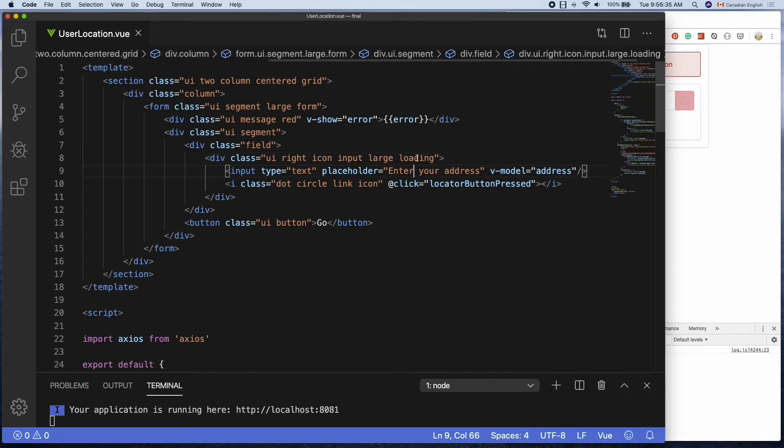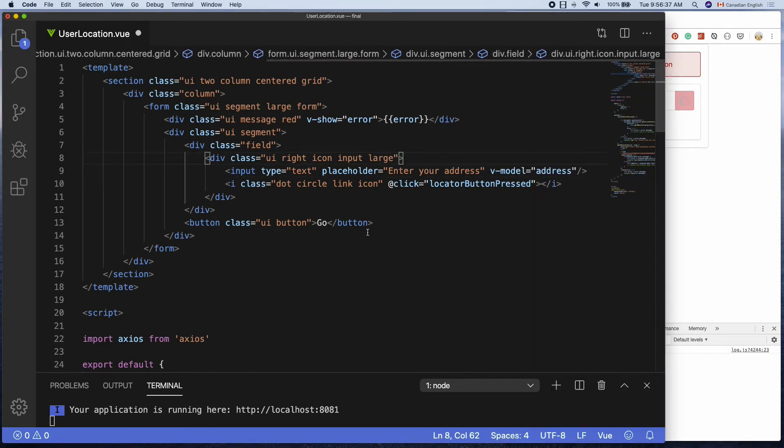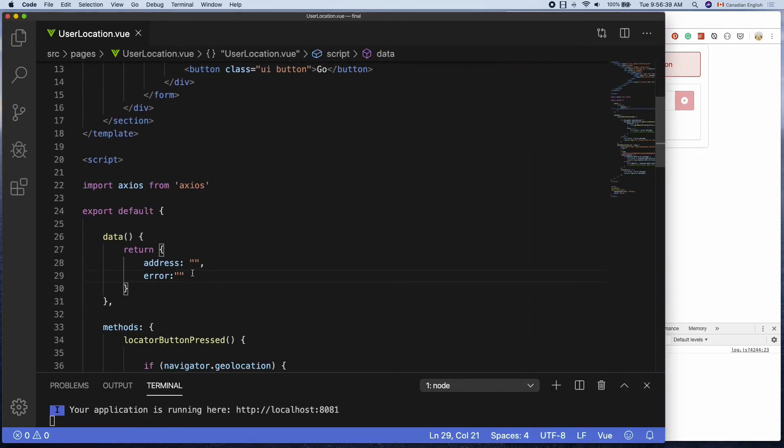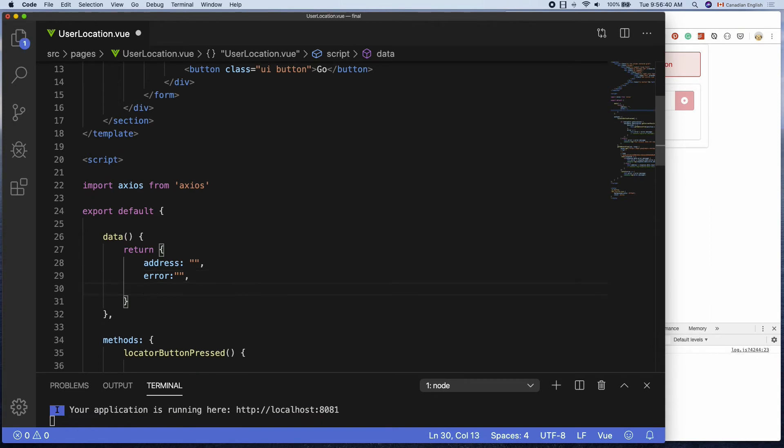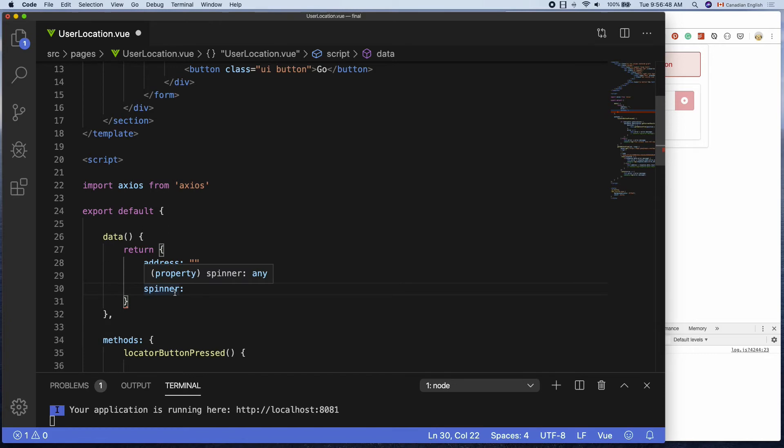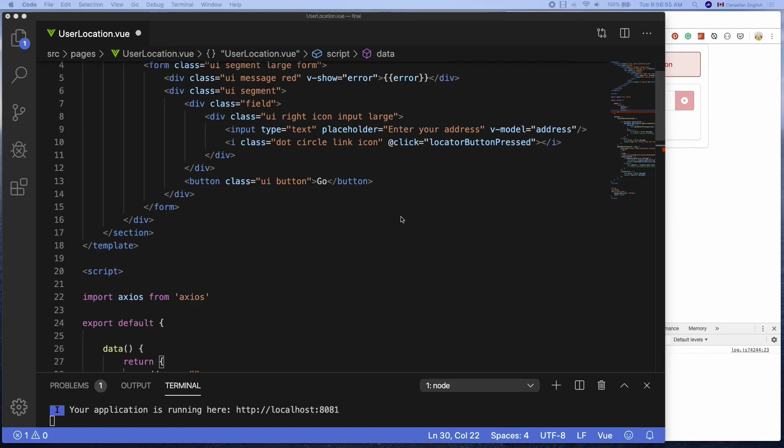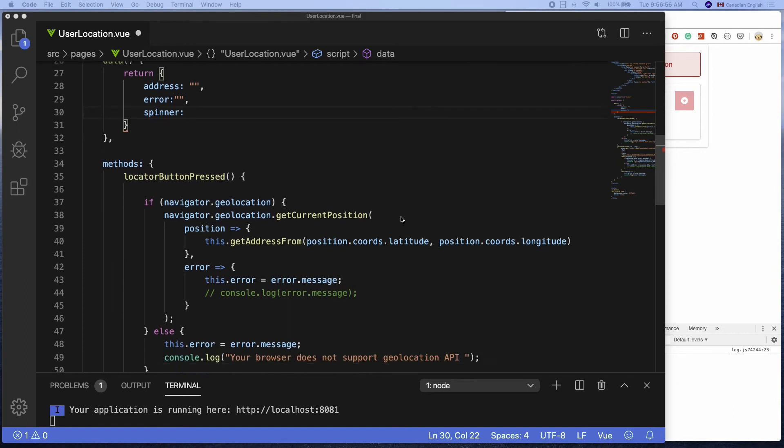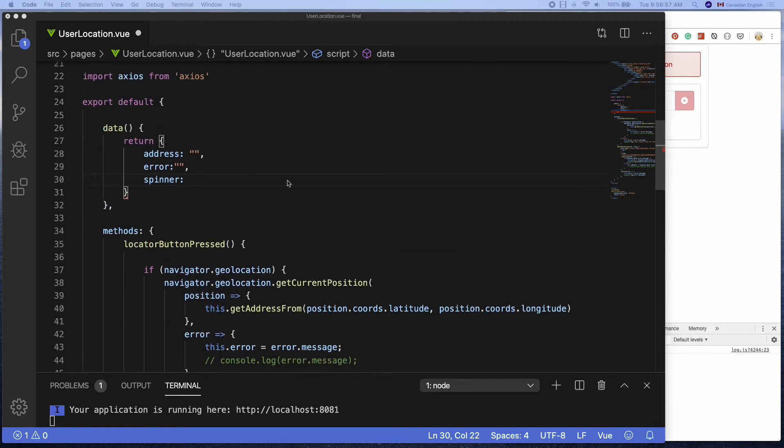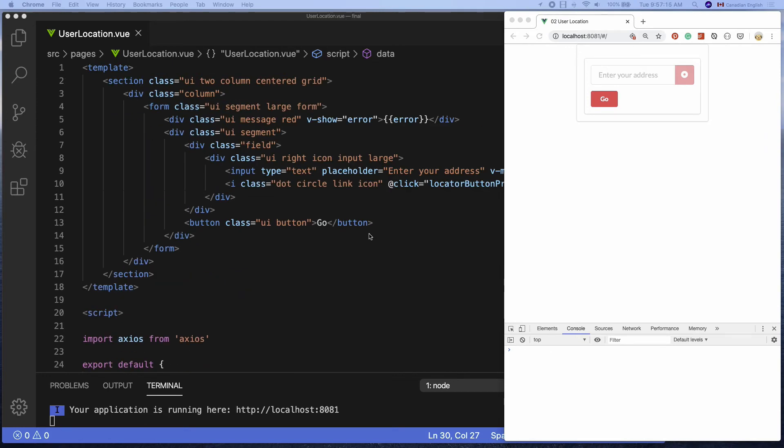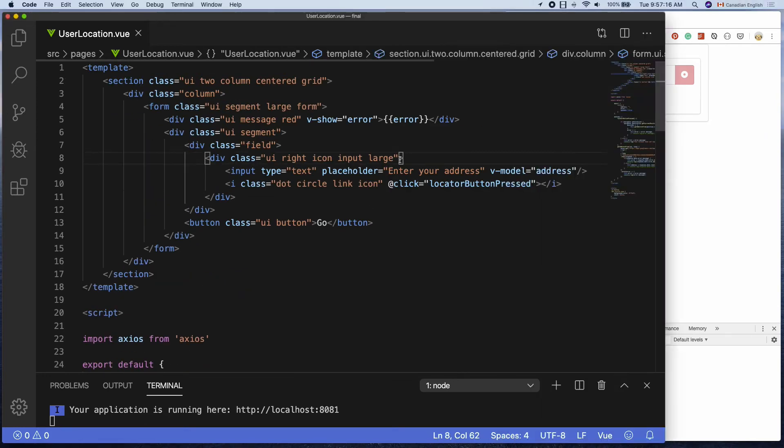What I want to do is add this loading class dynamically whenever there is a delay in getting the user location. First I'm going to get rid of the loading class from the input container. Then, create a property called spinner inside the data function. This is the property I'm going to use to add or remove the loading class dynamically from the input container and set its initial value to false so that the spinner is not visible by default.